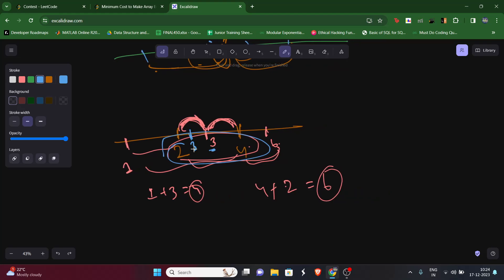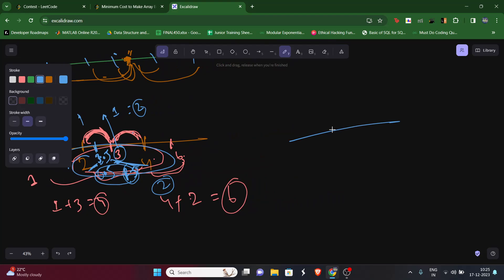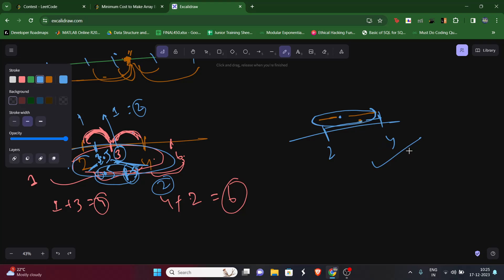Even choosing y = 2.5 gives a total cost of 1.5 + 1.5 = 3 — wait, actually |2-2.5|=0.5 and |4-2.5|=1.5, totaling 2. Choosing y = 3 also gives total cost 2. So any point between the two numbers gives the same minimum total distance, which is just the distance between them.